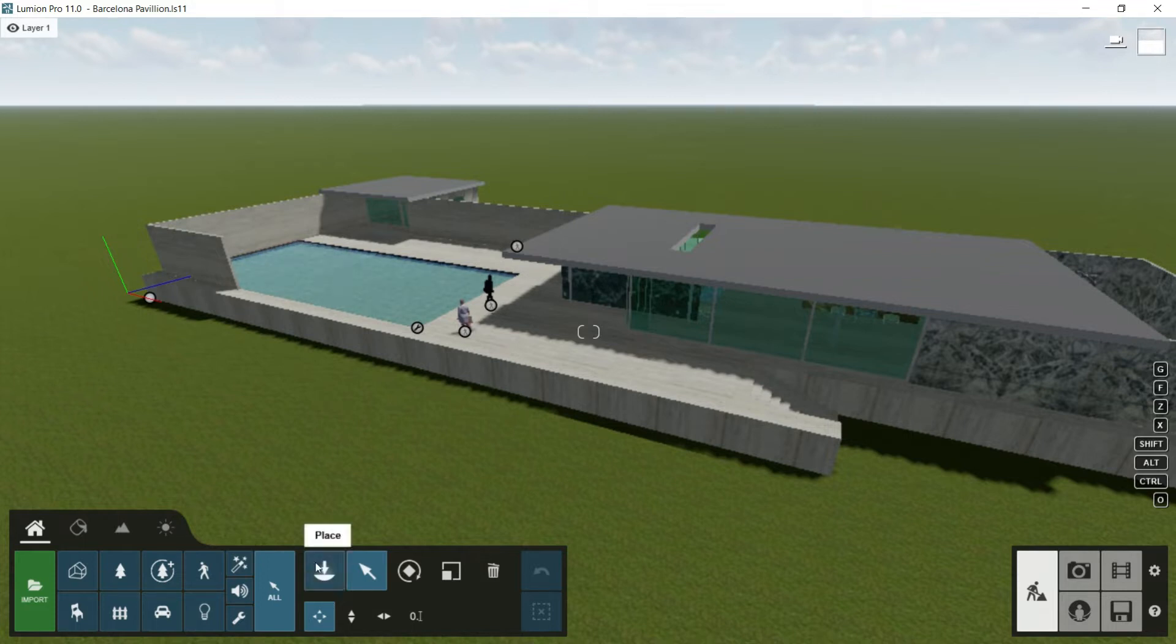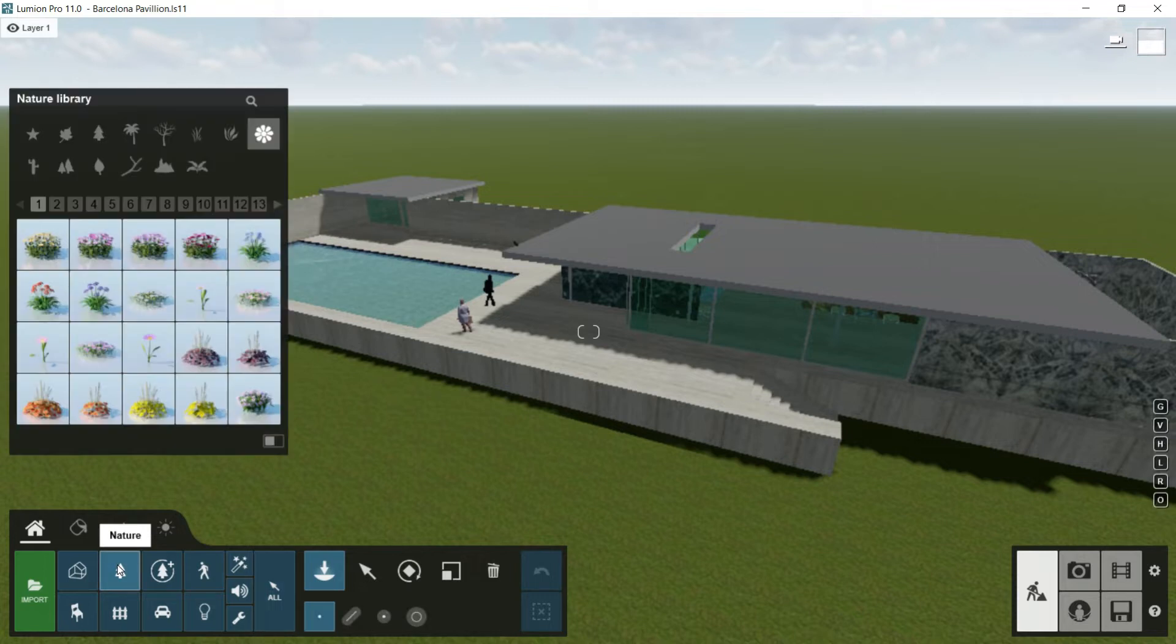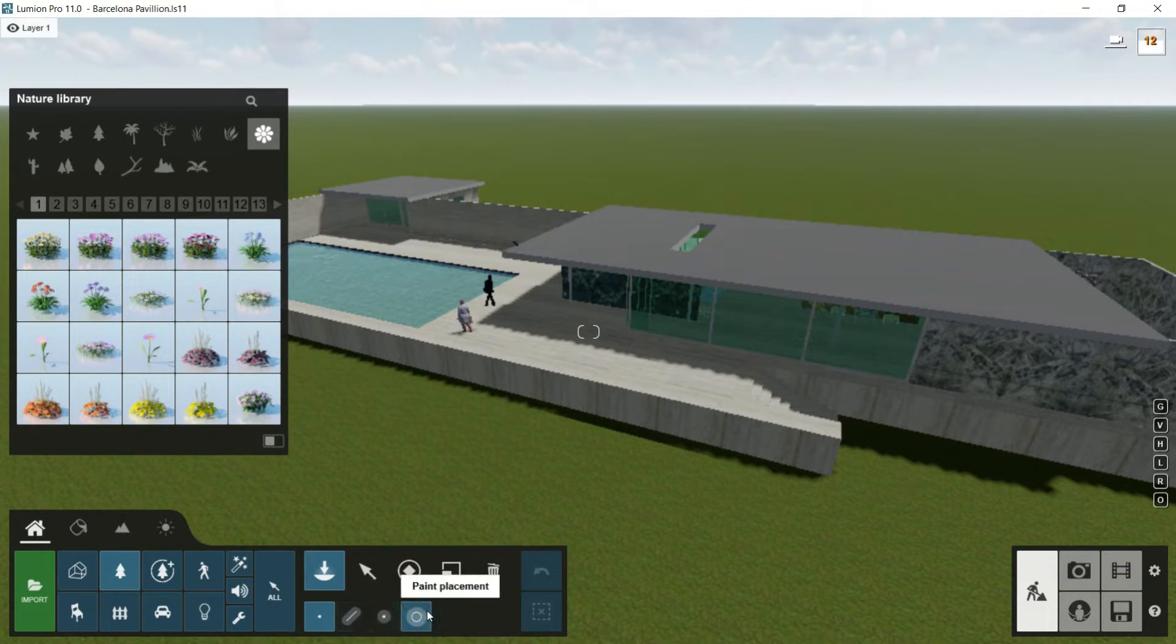Look that here, if I go to place, and before I have chosen one library, for example nature, here below this button it appears different options that we haven't seen already.